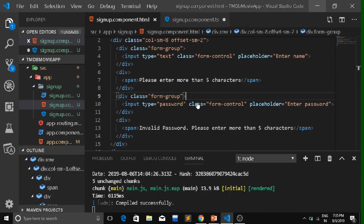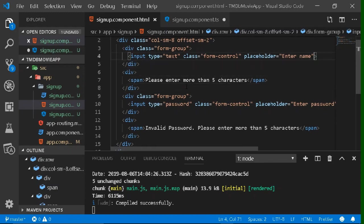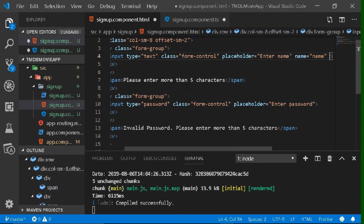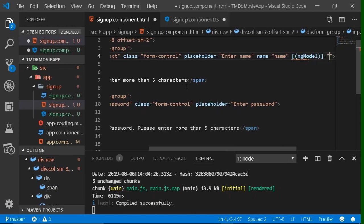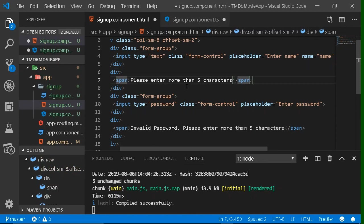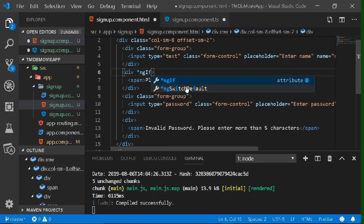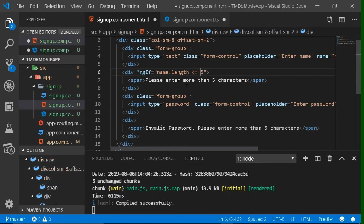To show the error message only when the user types fewer than five characters, first give each input a name attribute and bind it with the ngModel directive. This binds the input element to a variable. Then on the error message division for the name input, write *ngIf equal to 'name.length <= 5', so the division only shows when the name has five or fewer characters.